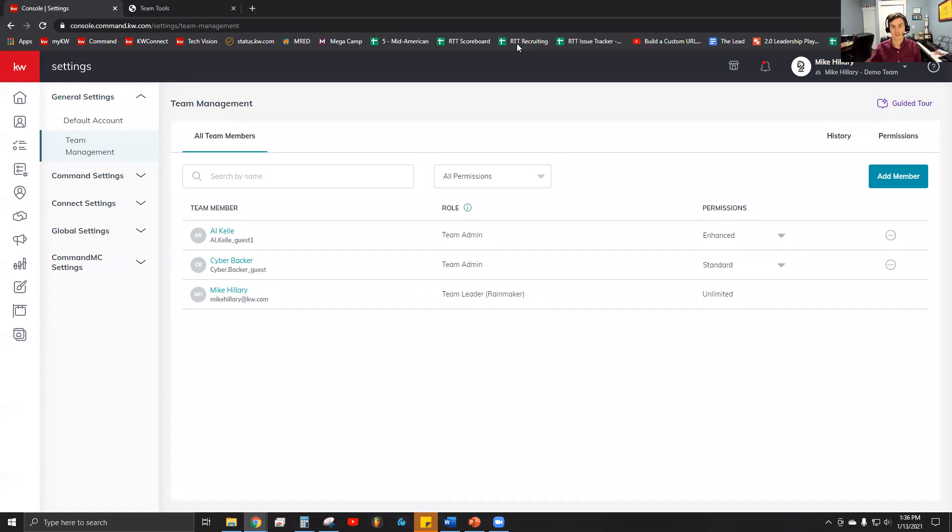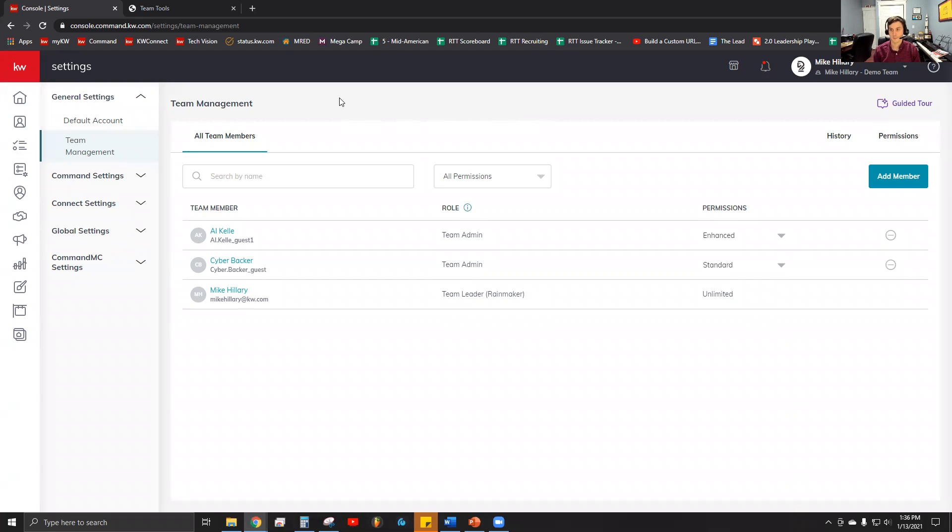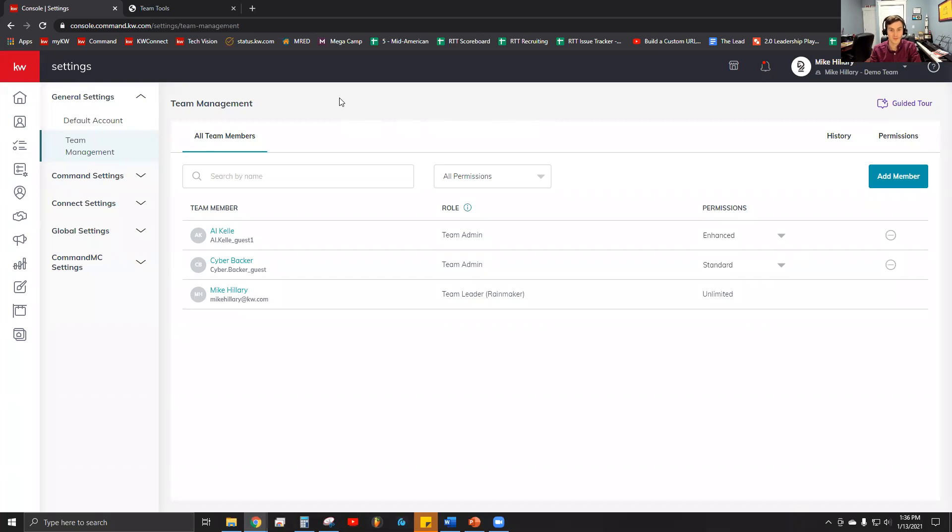Good afternoon Keller Williams and welcome back to the KW Command 66 Day Challenge. This is day two of our productivity coaching mini series. Today I'm blessed to have my friend Mike Hillary with us. Mike is the regional technology trainer for the Mid-America region, a former MCA, and really an expert in all things Command. Today we're going to talk about how to add and, more importantly, remove people from the pro coach team within Command.